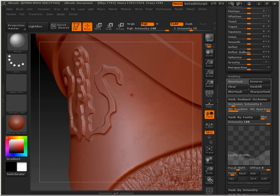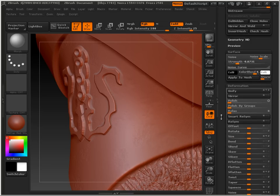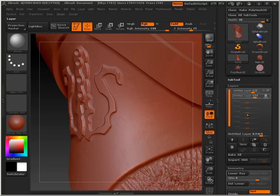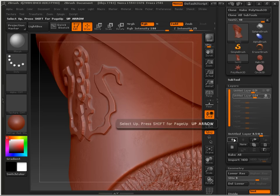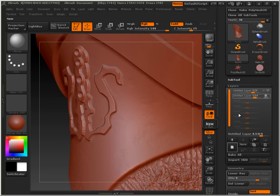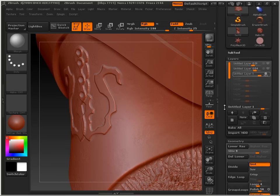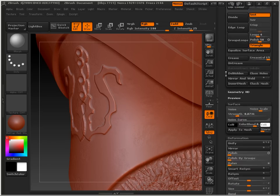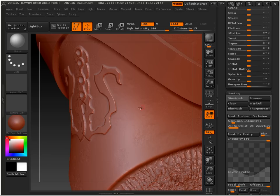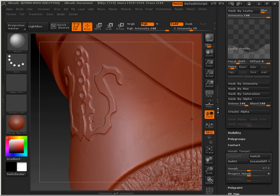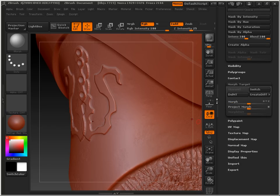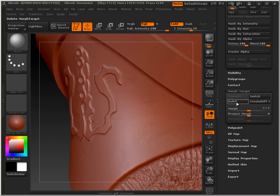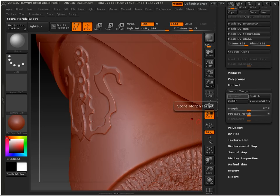So right now I want to be able to, because this has a surface texture, let me go add a new layer. Because it has a surface texture, I want to do this. Go down here and hit store morph target.